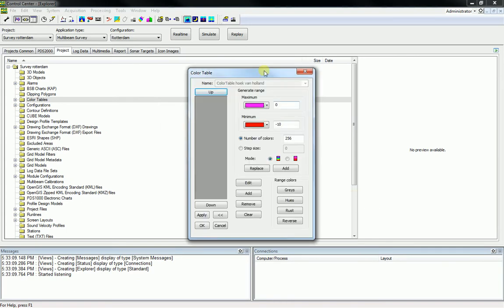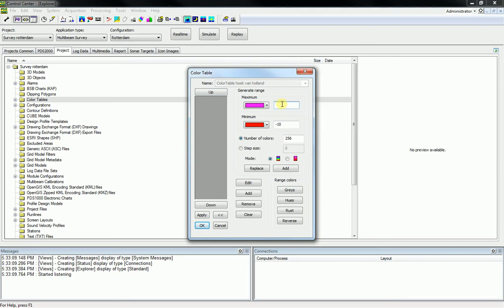We will now demonstrate how to define a color table for hue colors. First we set our range to generate colors for. Click in the maximum range box — for example, we want to create a color table for heights with a maximum level of 10 meters, so enter 10 as maximum range. Click in the minimum range box and enter minus 50 as minimum range.